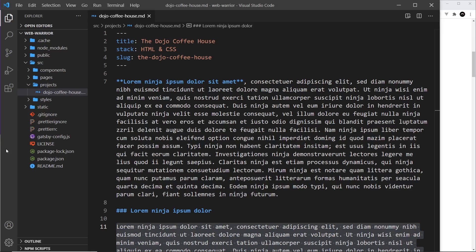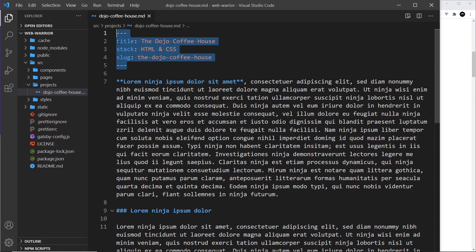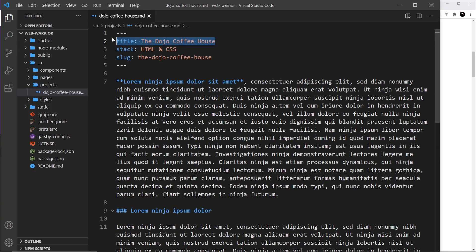That's markdown in a nutshell. But we can also add something called frontmatter to the top of a markdown file. Frontmatter is basically metadata or extra information about that particular file. It starts with three dashes and ends with three dashes, and in between we have different properties and values. The property names can be whatever you want — I've got title, stack for the technologies used, and a slug which will eventually be part of the route for this particular project.